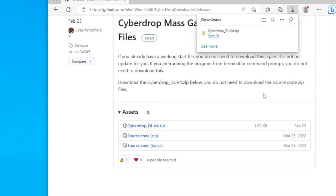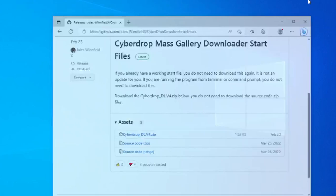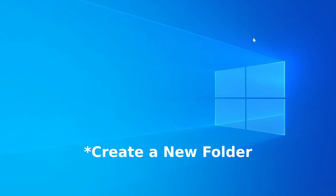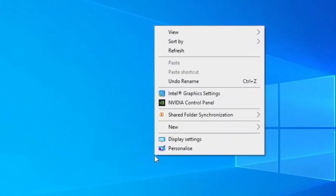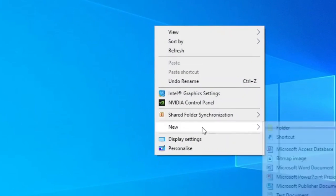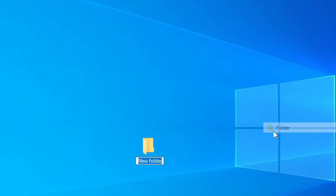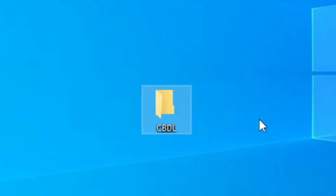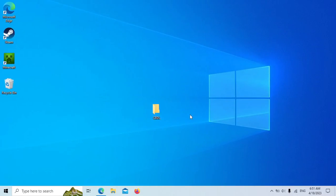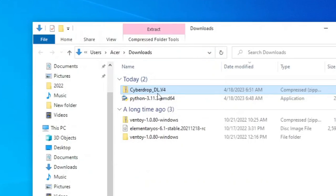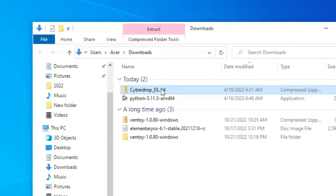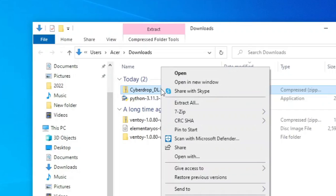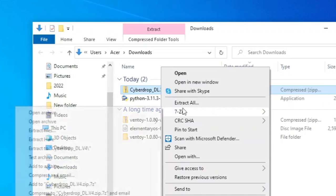After downloaded, create a new folder somewhere, for example on the desktop. Rename the folder to CBDL or download tool or whatever you want. Now search the downloaded file. Extract the file to the created folder.